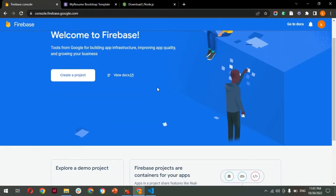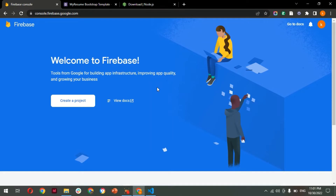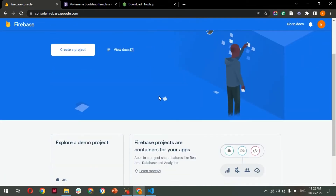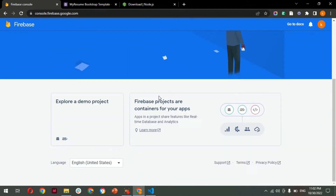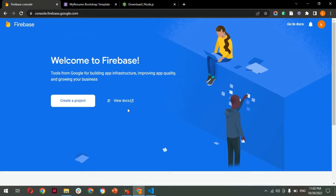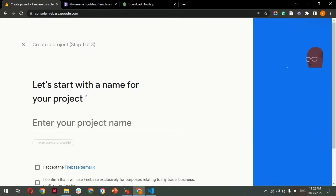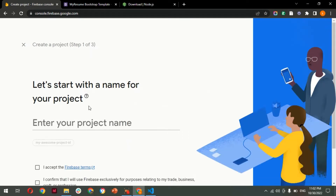From here you can manage your projects created on the Firebase cloud platform. All the projects you previously created will be shown here. As you can see, I don't have any projects set up, so let's create a new one today. Click the 'Create a Project' button.